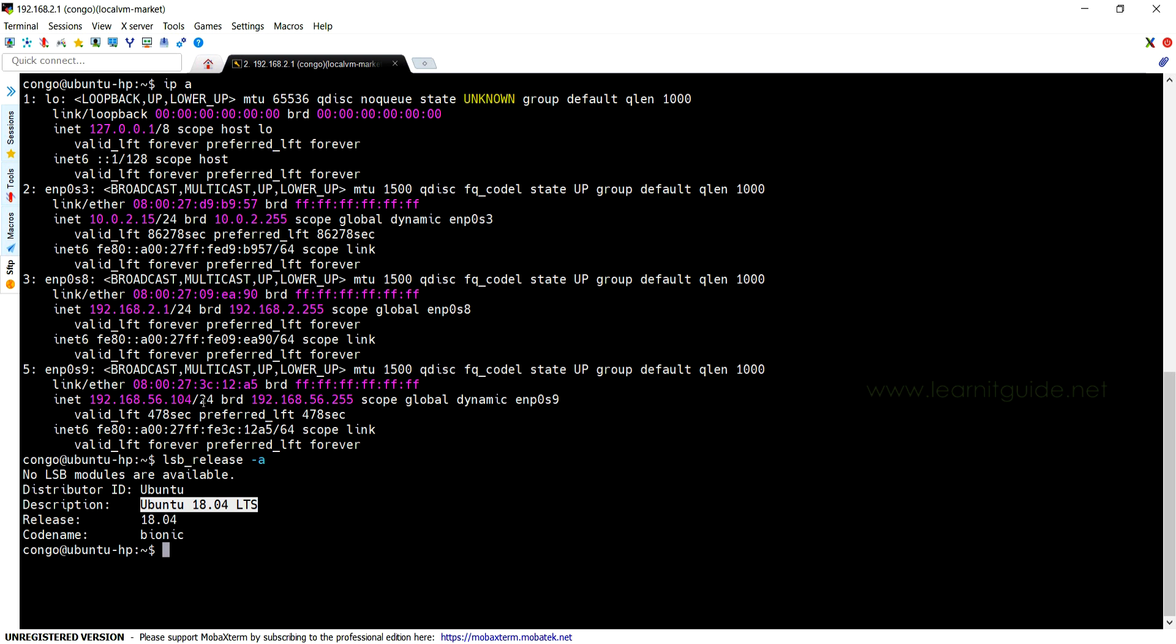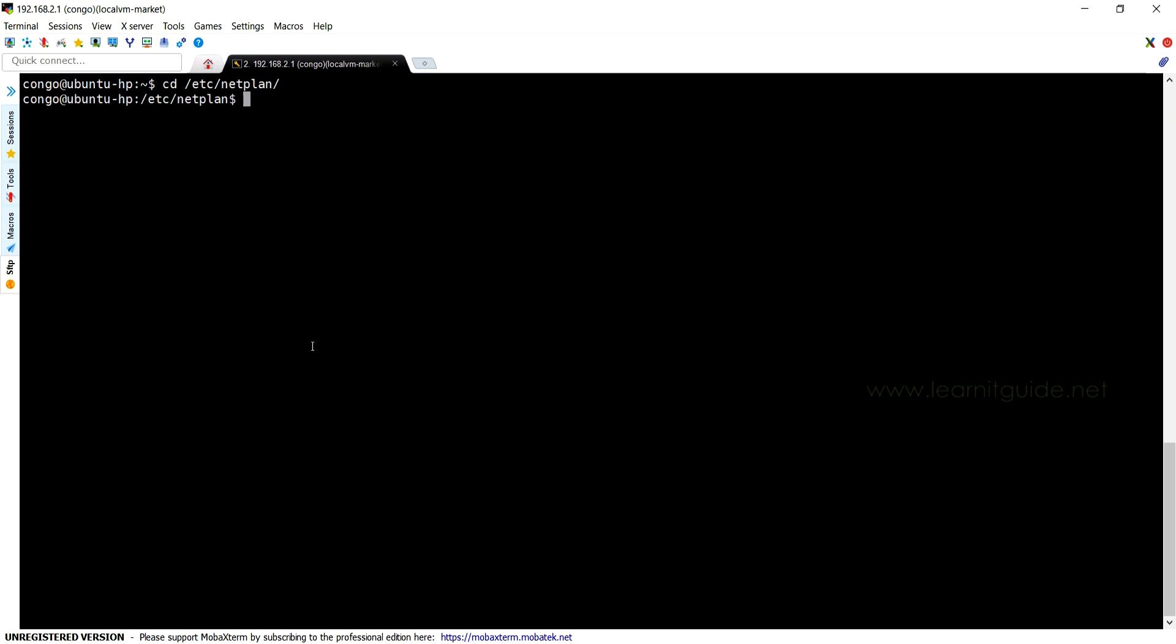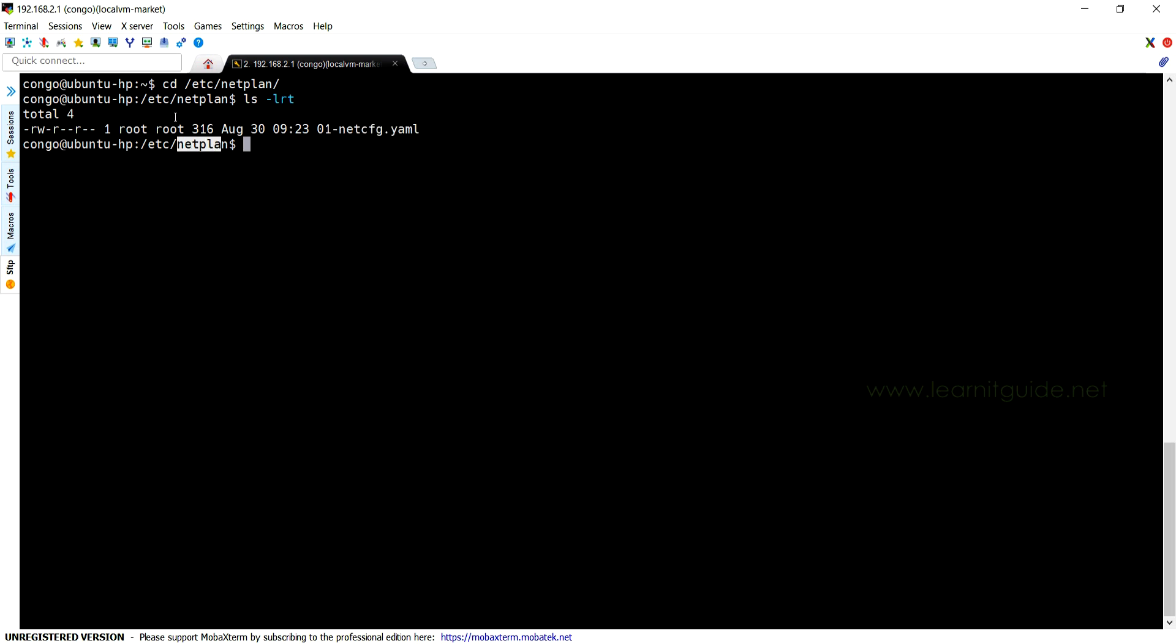Let's get started. These network files will be available under /etc/netplan. All these files under this directory should be created in YAML syntax.